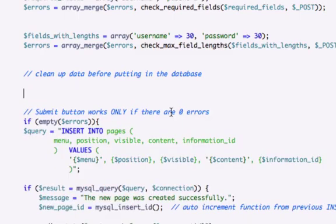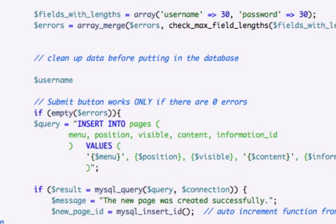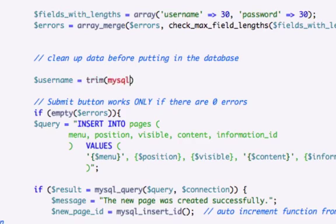And what I'm going to pull in is, let's go ahead and create a variable, call it username. And we'll set it equal to, we'll use the trim so we'll cut out all that white space. mysql_prep, the function that we created, and in here,